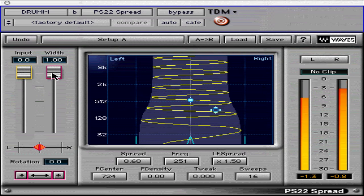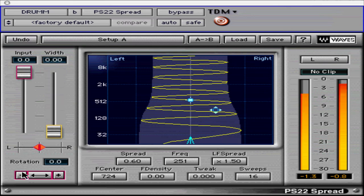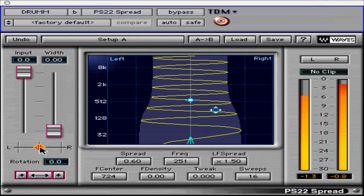Next is the width control, which is only shown when working with a stereo signal. The width parameter ranges from 0 (mono) to 1.0, and it allows you to fold the input signal's stereo image inward before processing to avoid making the signal too wide. The rotation control allows adjustment for centering of the input stereo signal without affecting the left-right level balance; its range is from minus 45 to plus 45 degrees, useful for centering an off-center mix or moving mono material to the left or right.